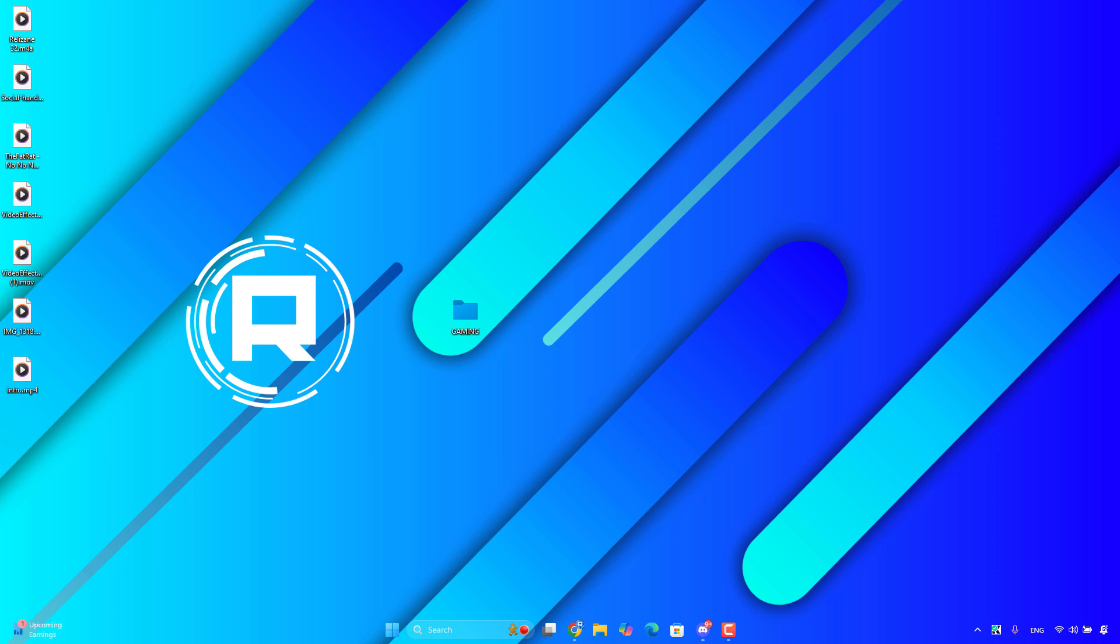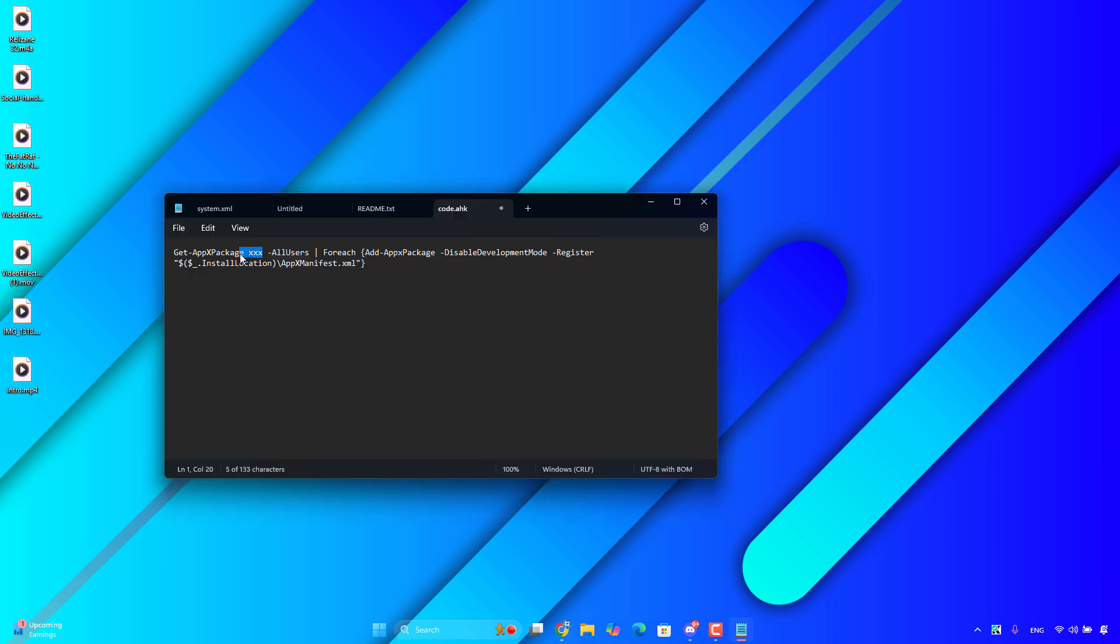So let's get started. The first thing you have to do is get this command from the description below and replace the xxx word with the name of the folder that you want to open.